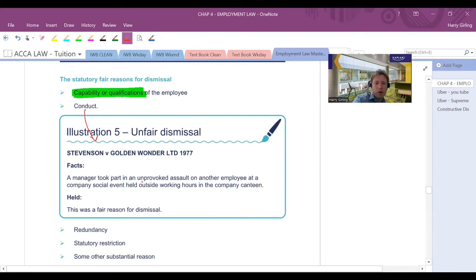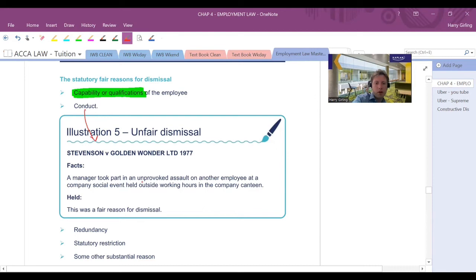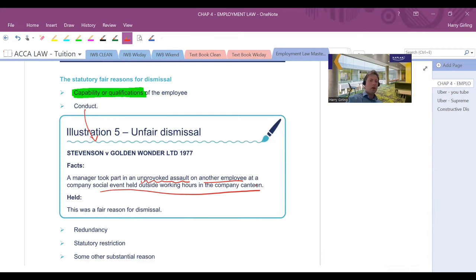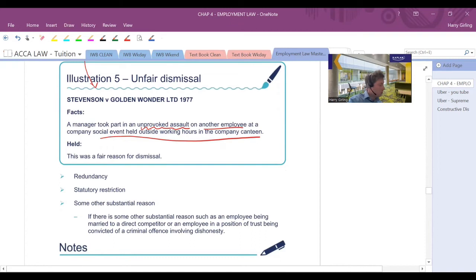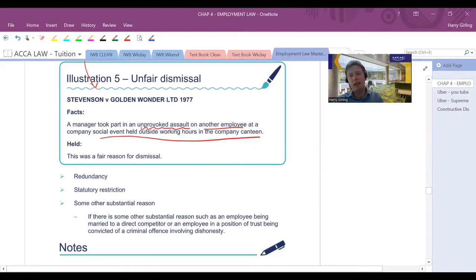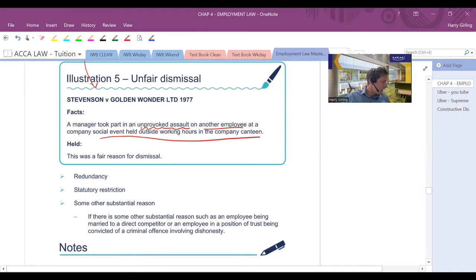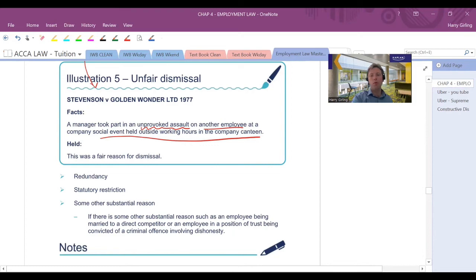We've got a case here, Stevenson versus Golden Wonder, where there was an unprovoked assault on another employee at a social event held outside working hours in the company canteen. Redundancy would be a fair reason for dismissal. Often you'll end up with a compensatory package that can at times be very nice if you're made redundant, but it can be very upsetting in other situations. It could be there's a bit of a change in legislation, which means it's no longer legally possible for you to be allowed to work for the company. Or there could be some other substantial reason, such as someone being involved in some criminal dishonesty, for example.